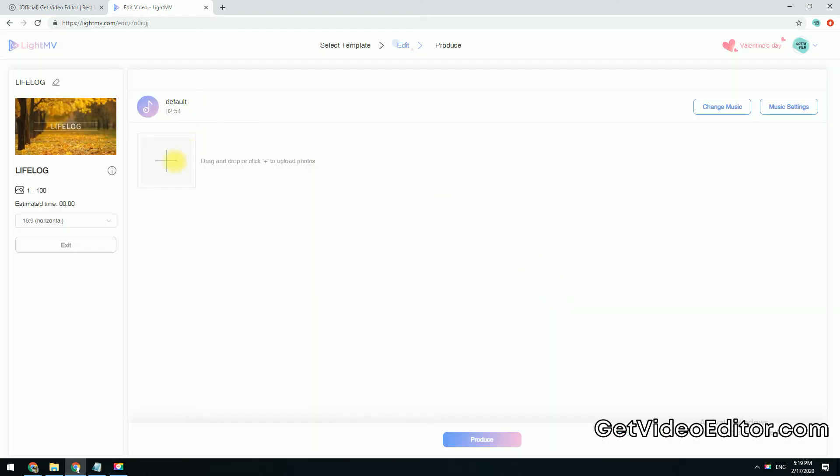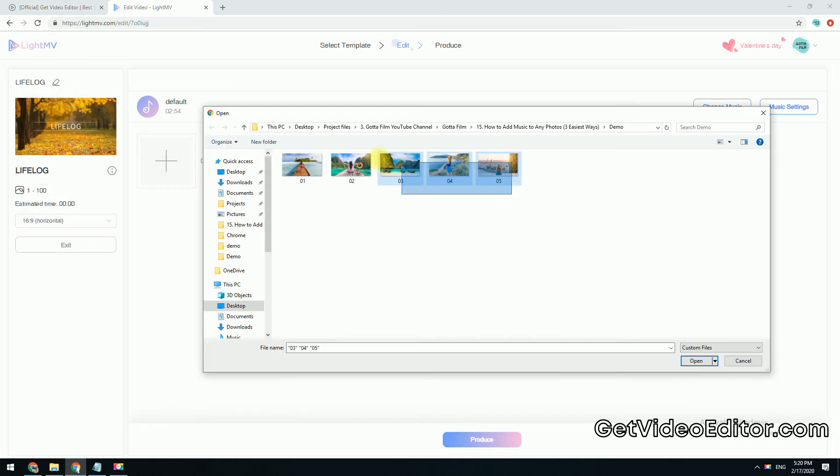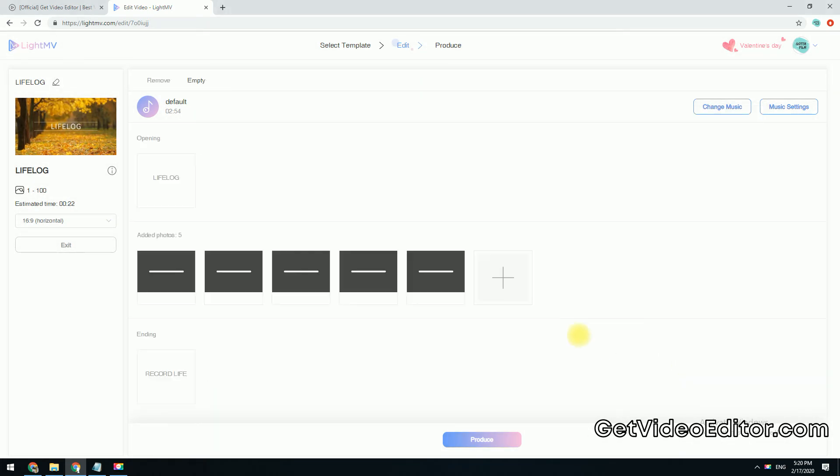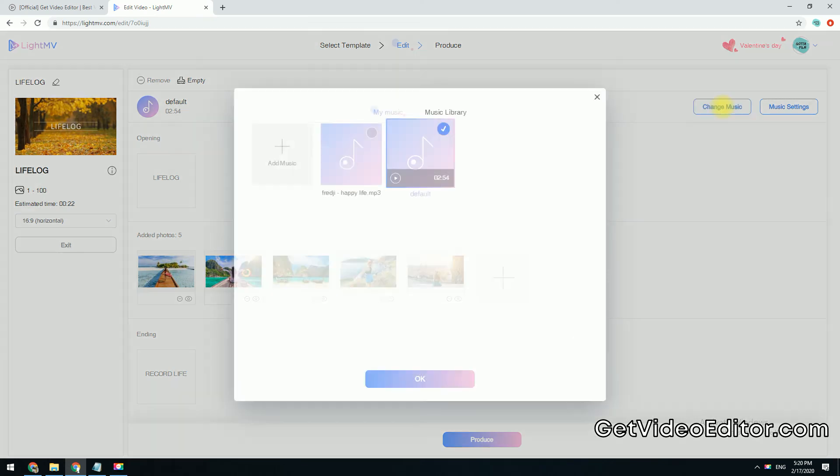Next click on this plus button, and then upload all the photos that you will use. You can use the default music or add your own song.